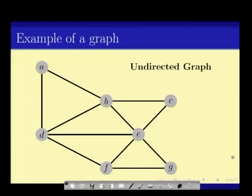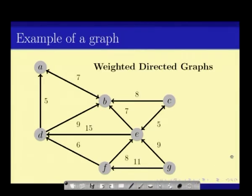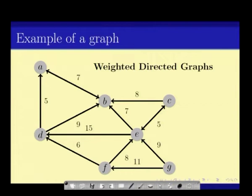For example, in an undirected graph, there is an edge between A and B, meaning A comma B is an edge. Similarly, B comma E is an edge. But there is no edge between B and F. We can also have weighted directed edges. Directed edges have an arrow: an arrow from D to A implies D comma A is an edge. But since there is no arrow from A to D, A comma D is not an edge.